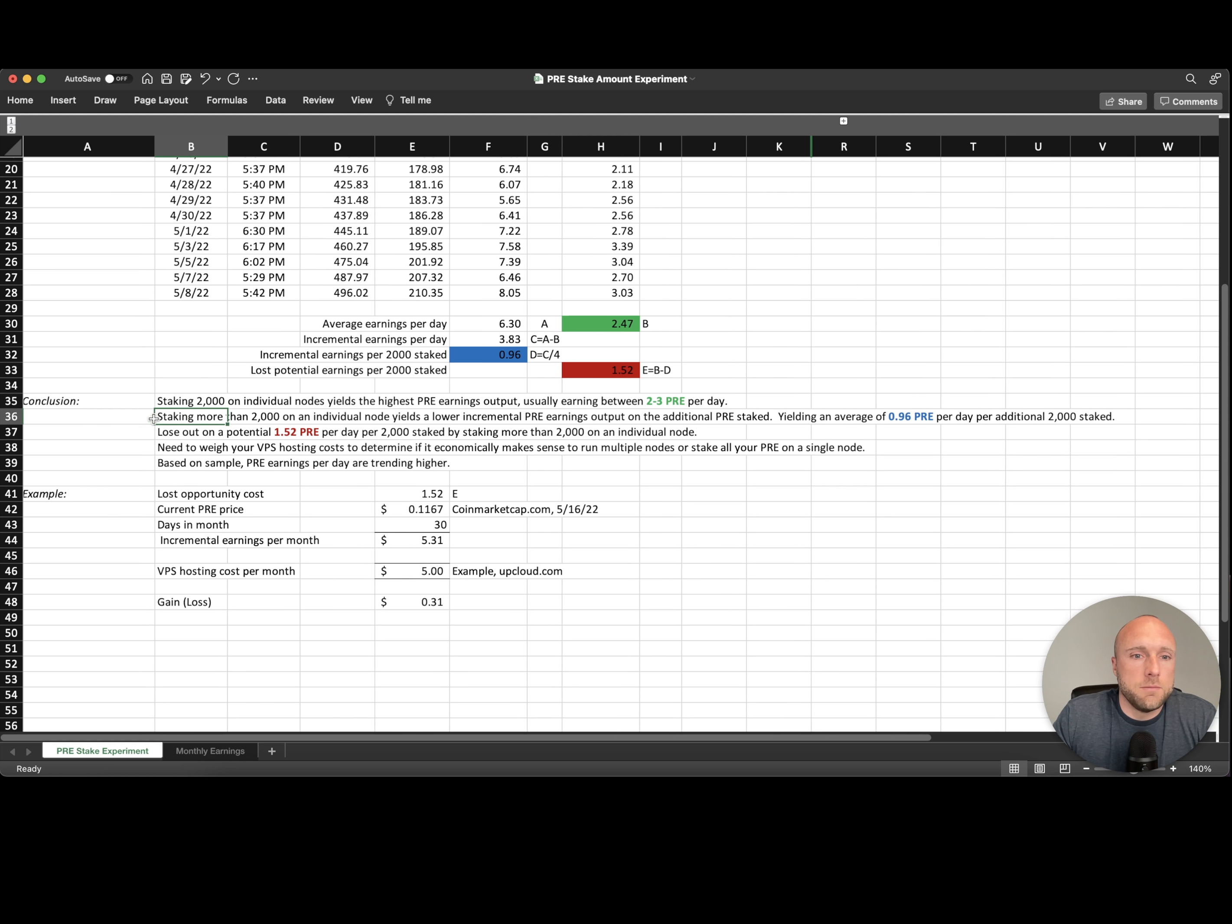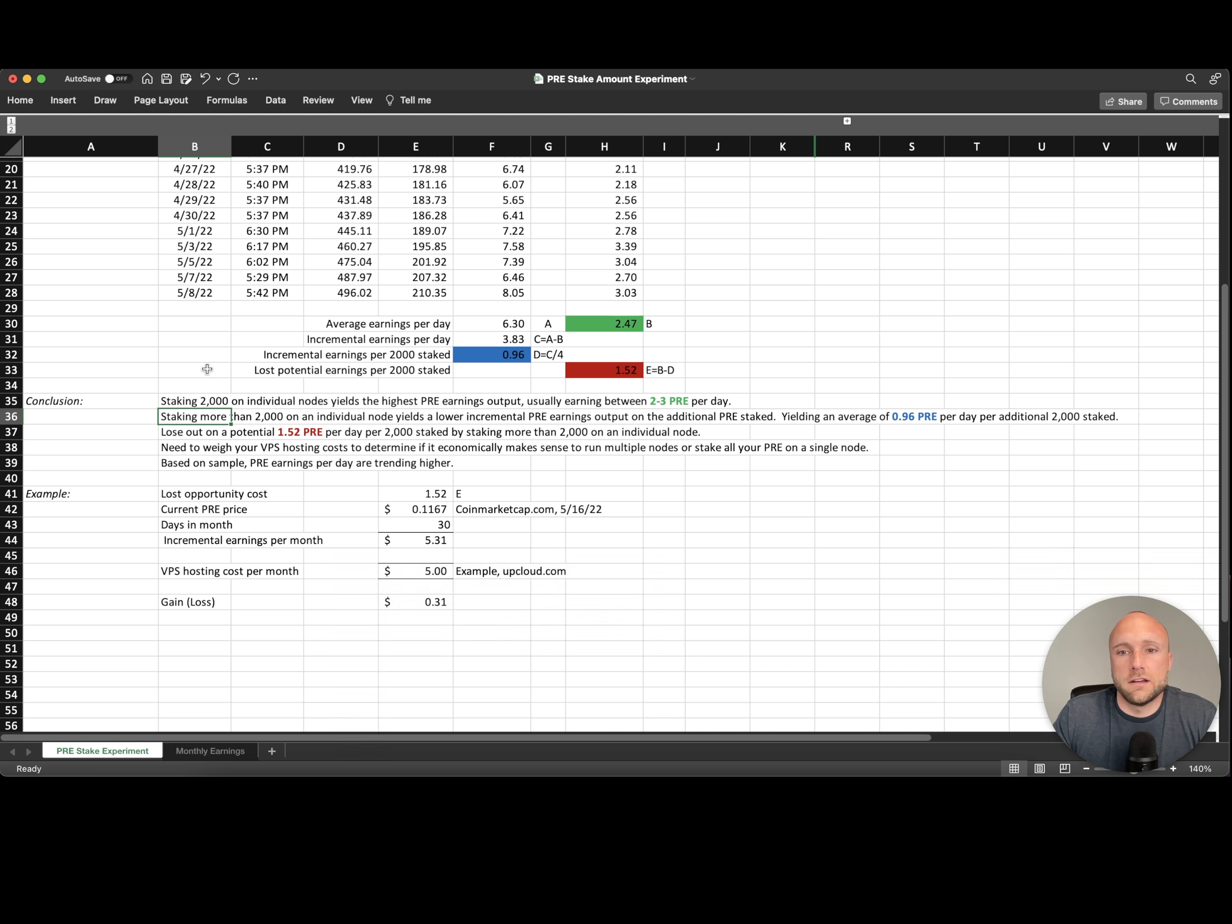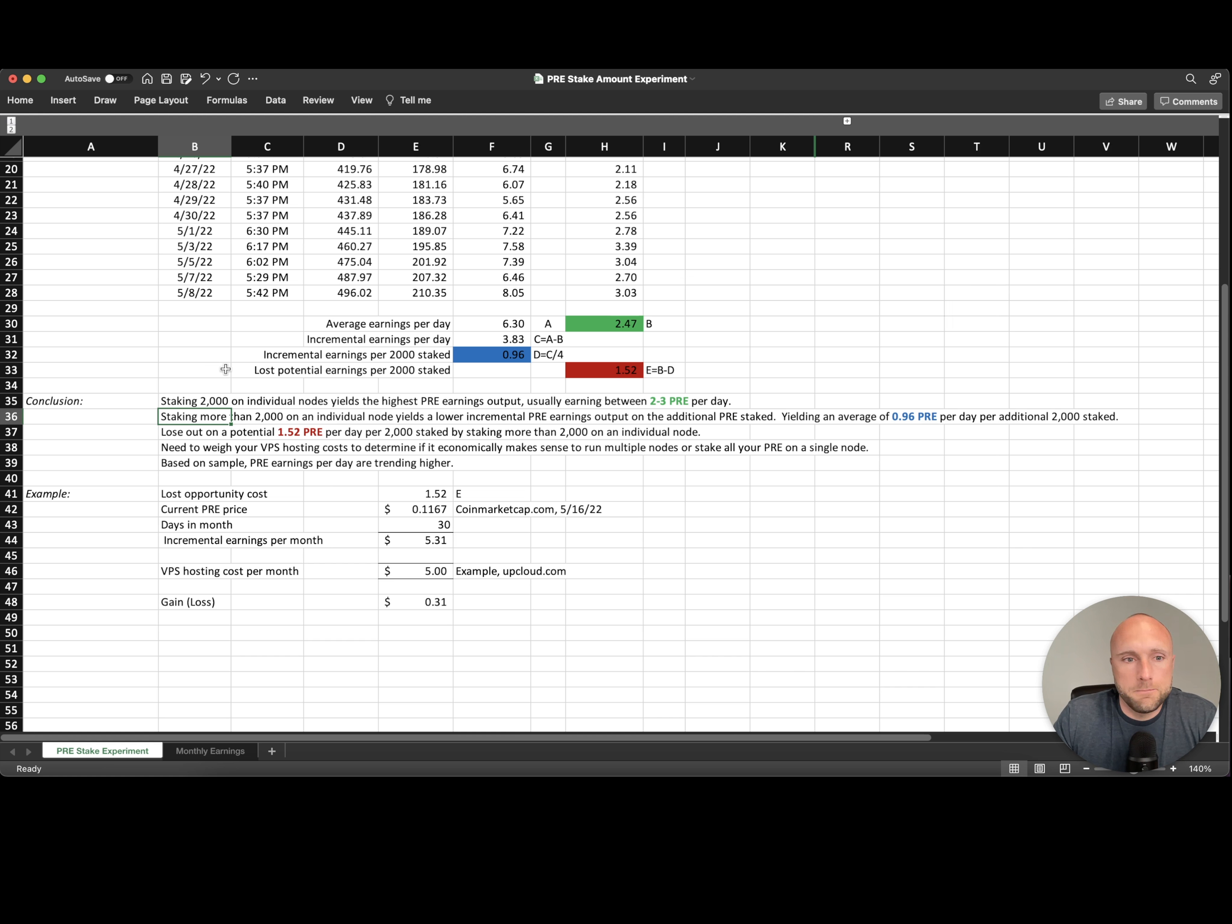Number two, staking more than 2,000 pre-search on an individual node yields a lower incremental pre-search earnings output on the additional pre-search stake, yielding an average 0.96 pre-search per day per 2,000 pre-search staked.